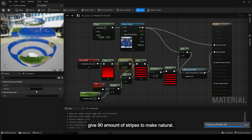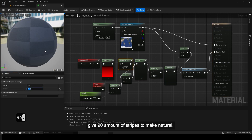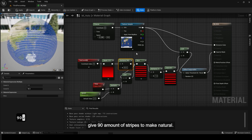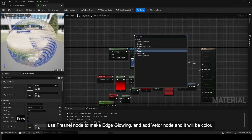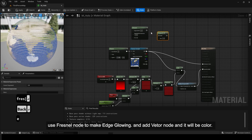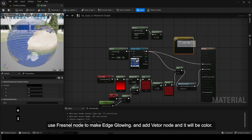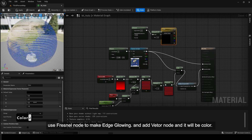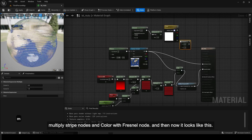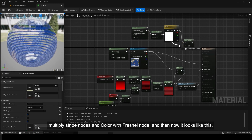Give 90 amount of stripes to make it look natural. Use fresnel node to make edge glowing, and add a vector node which will be the color.